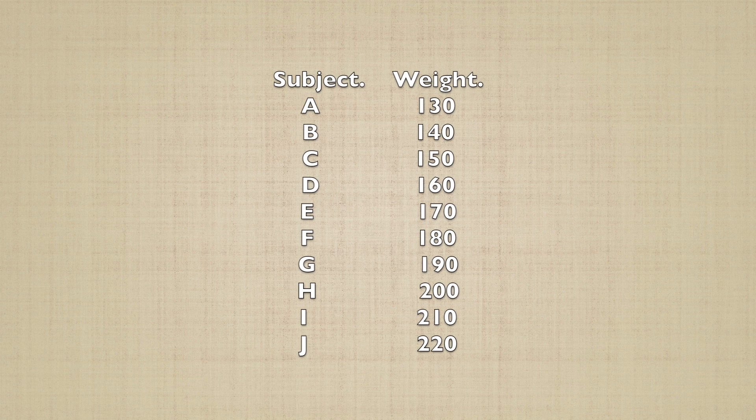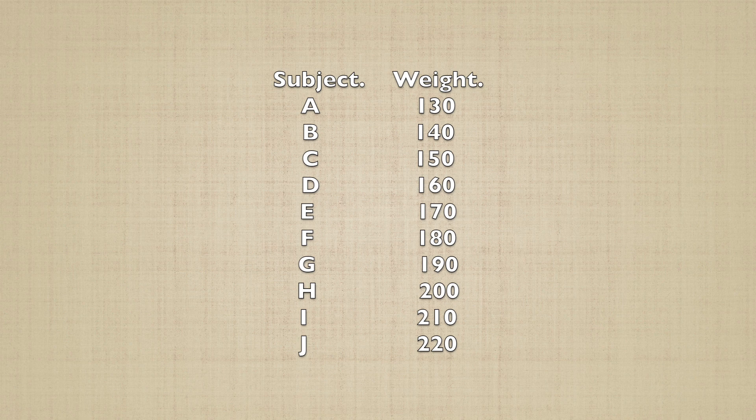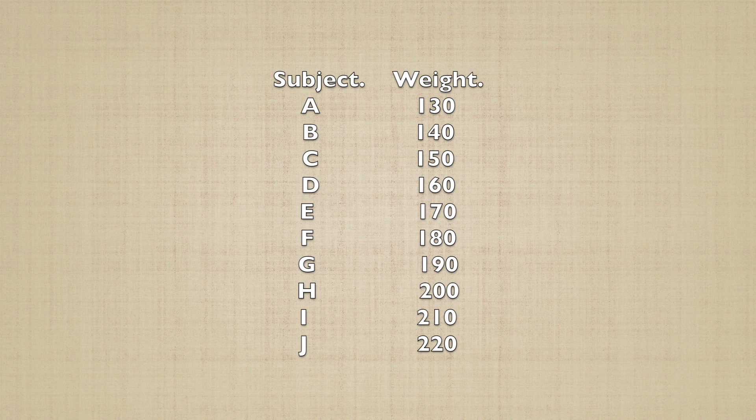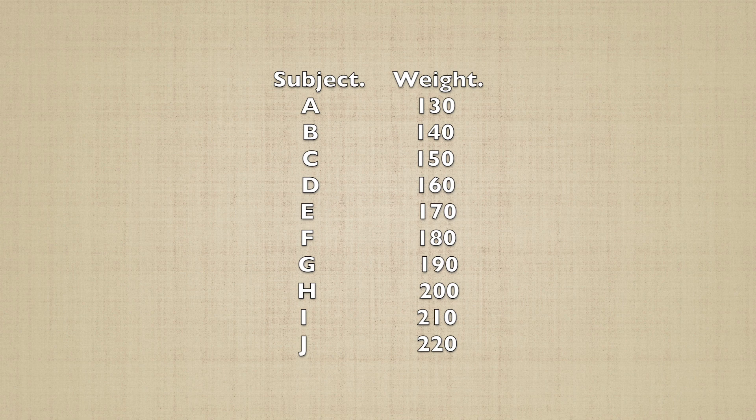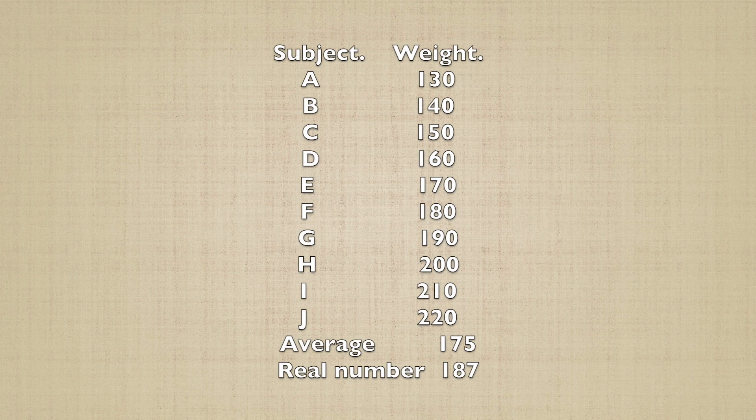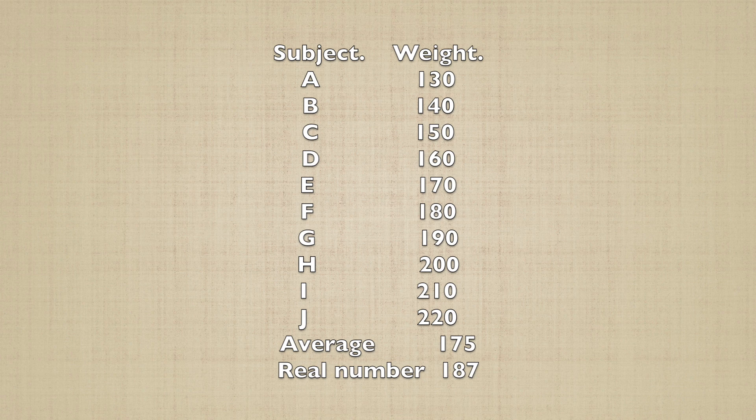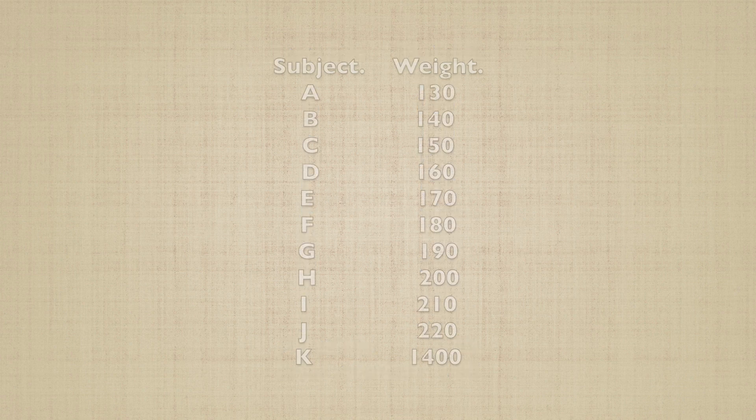Let's run the simulation again. This time, we only get 10 applicants for our study. These applicants range from 130, which is scrawny, but not freakishly scrawny, all the way up to 220, which is a bit chunky, but not unreasonably so. The upper and lower limits of what is sort of normal. The others occupy 10-pound intervals in between. The average in this case works out to 175, which is not the real number, but it's in the same ballpark as the real number.